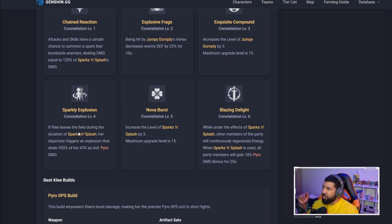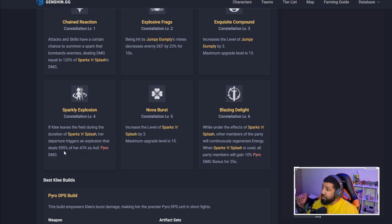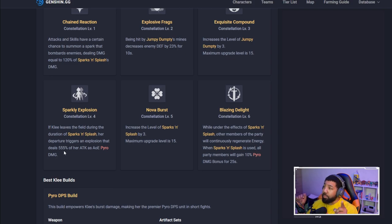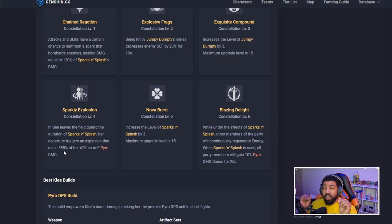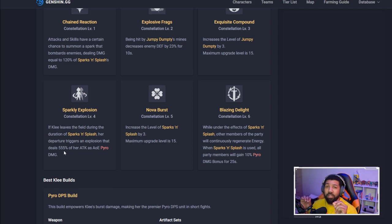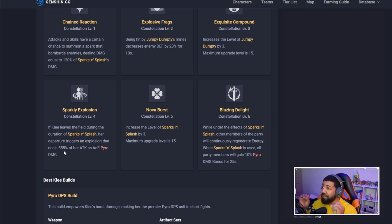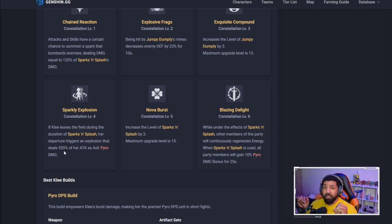Sparkly Explosion: if Klee leaves the field during the duration of Sparks and Splash, her departure triggers an explosion that deals 555% of her attack as AOE damage. That is busted, that is absolutely busted. Getting her to constellation 4 would literally throw her in double S tier.